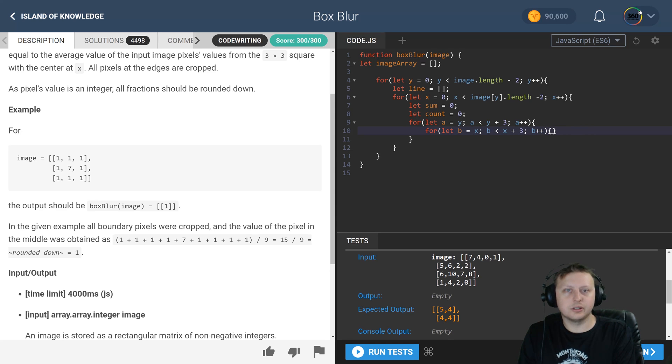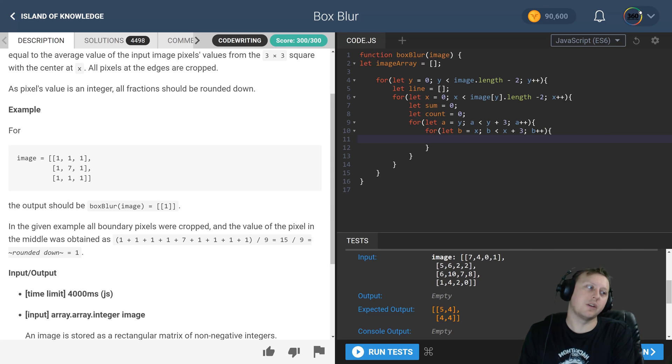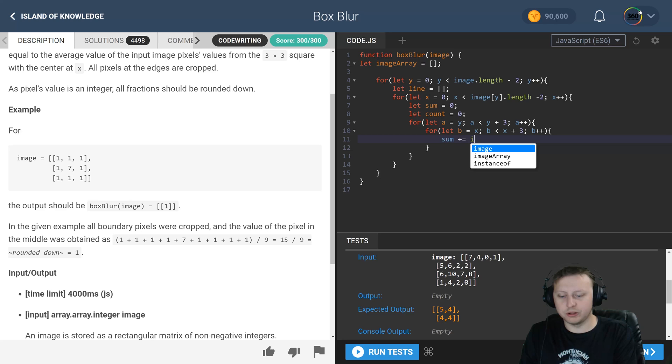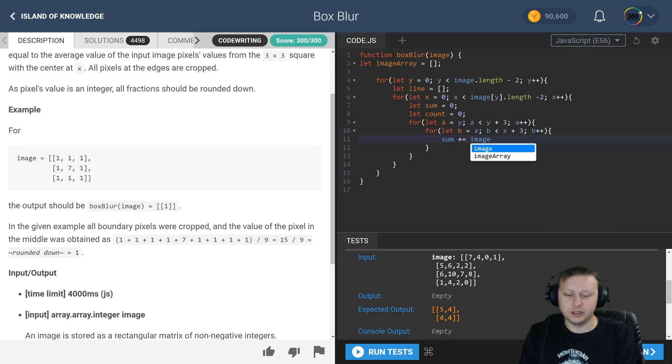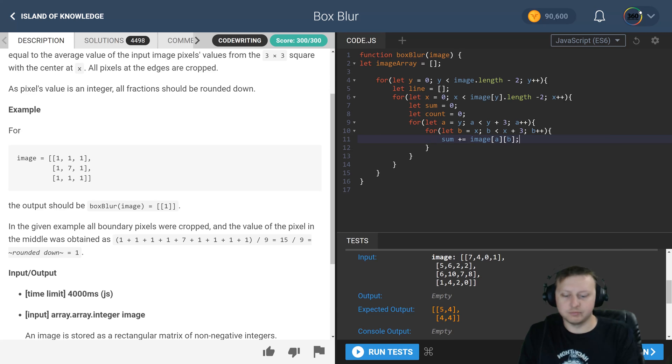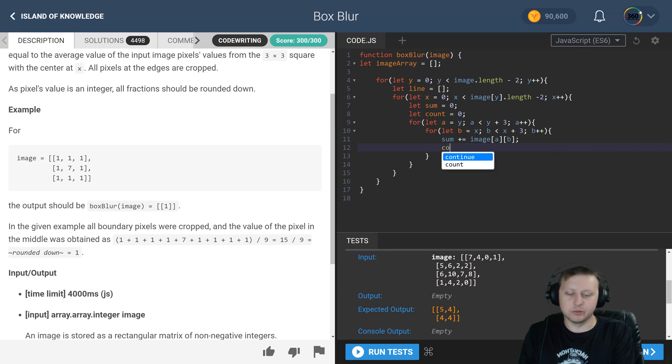And here we are. Now that we finally are here, we need to take our sum plus equal our original image, and in there it's going to be the a value and the b value. And then we're just going to add to count.